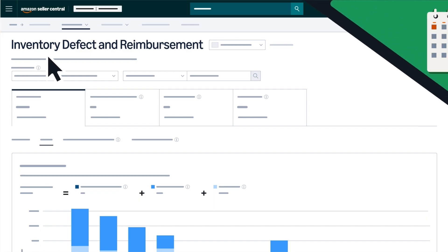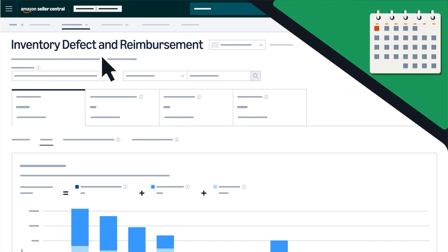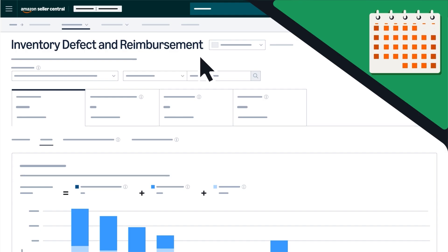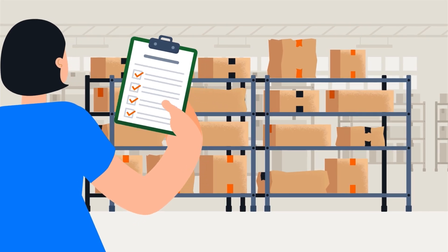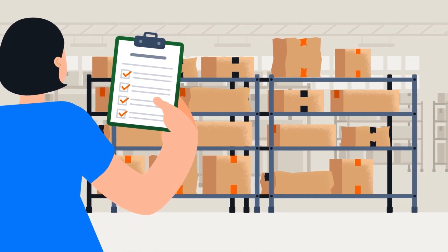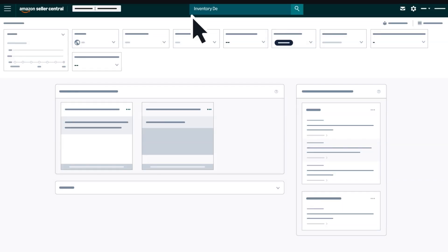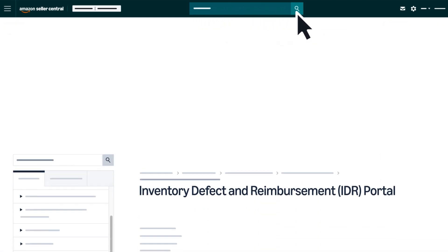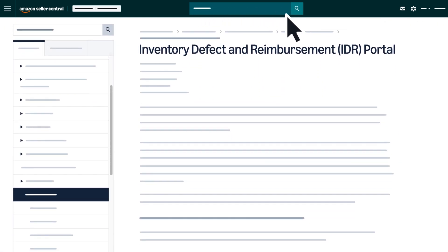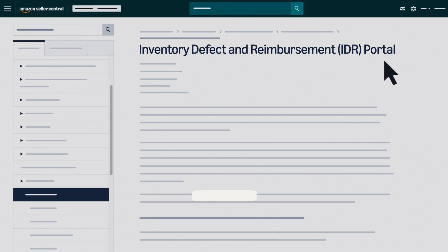We encourage you to leverage the IDR portal regularly to refine your inventory management strategies. For more information, visit the Inventory Defect and Reimbursement IDR Portal help page in Seller Central.